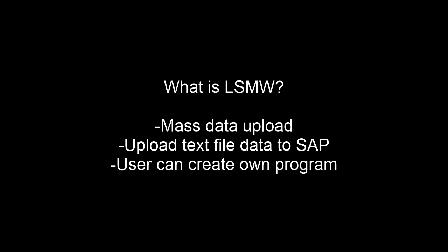Hey guys, welcome to my YouTube channel. Today I'm going to show you how to create an LSMW in SAP. Let's begin with what is LSMW. It is a program which can be created by the user himself to upload mass data into SAP using a text file. Shall we move to the SAP screen?